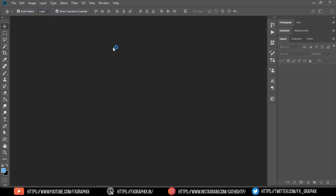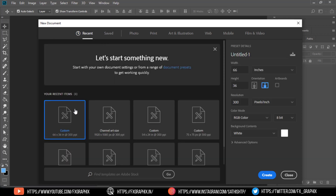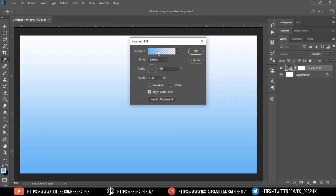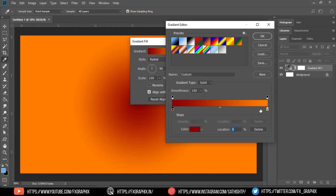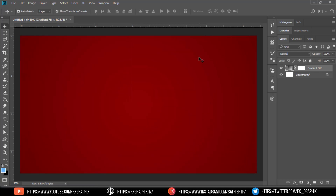Create a new document. Create a gradient fill for the background. Set the color as shown. Scale it. Now create a fill with the rectangle marquee tool, as shown.